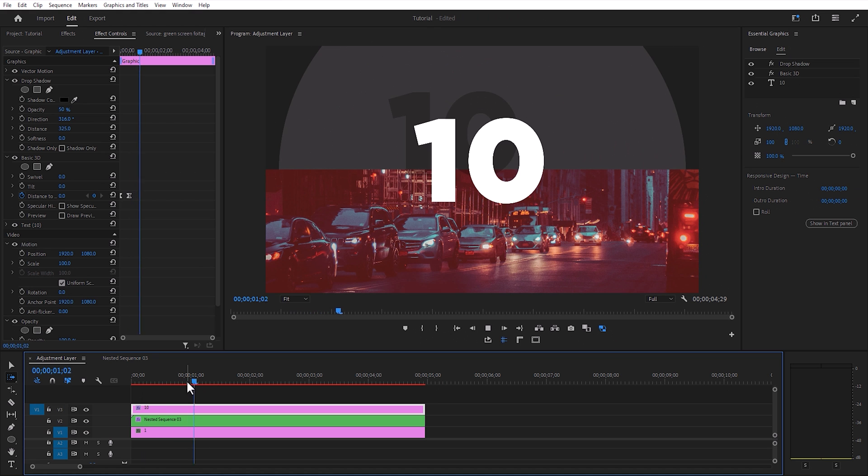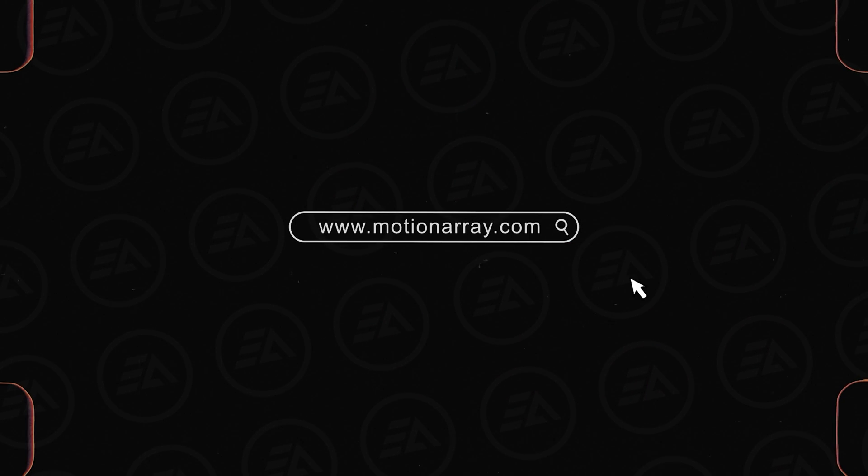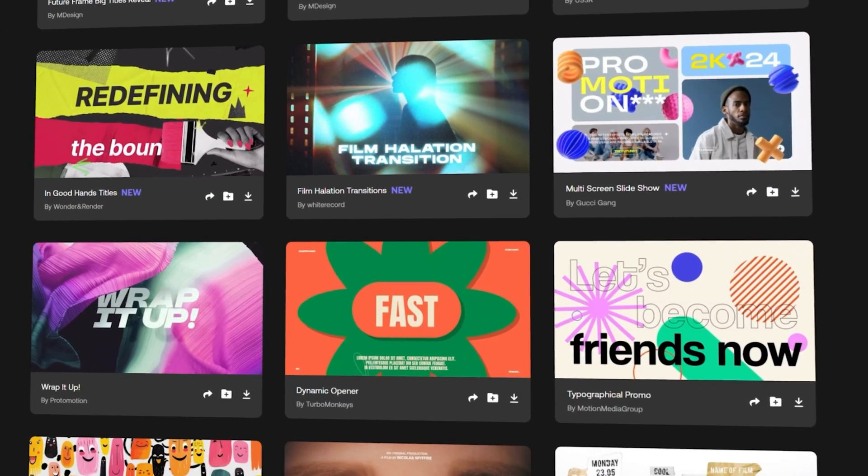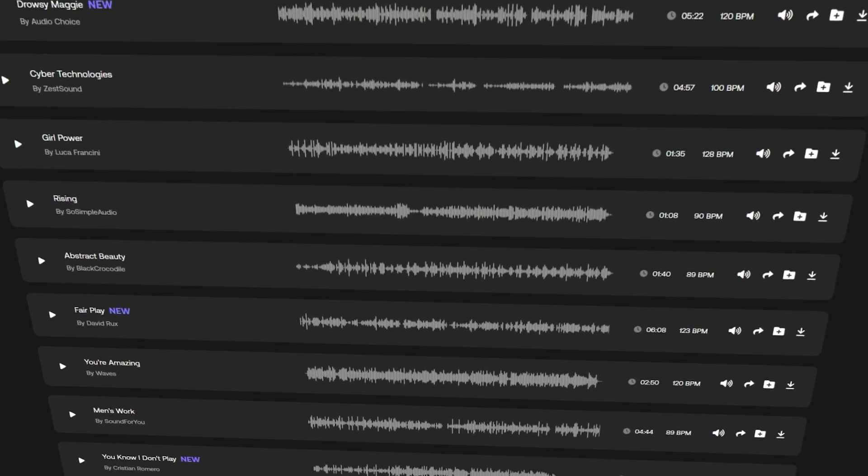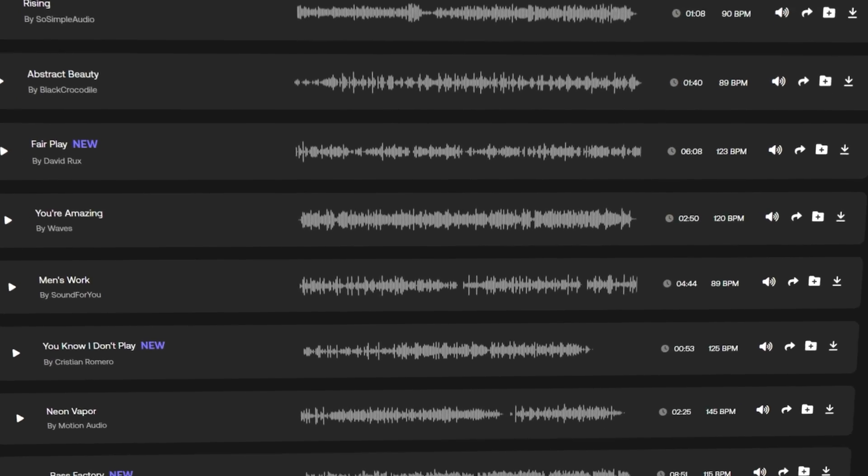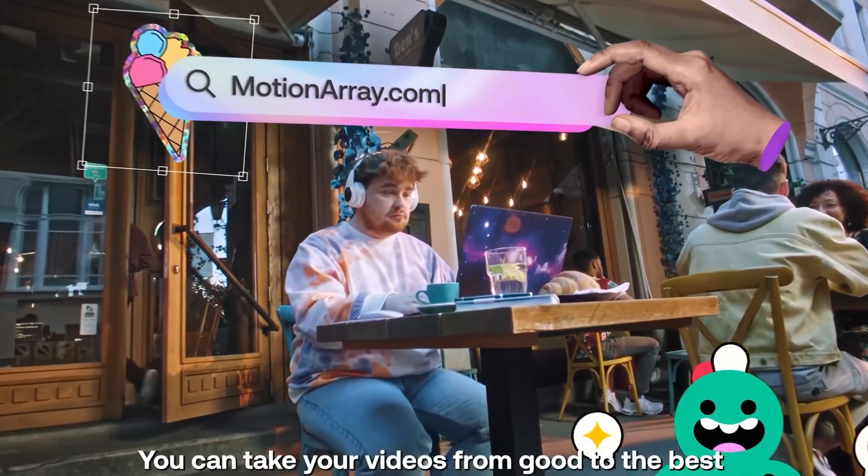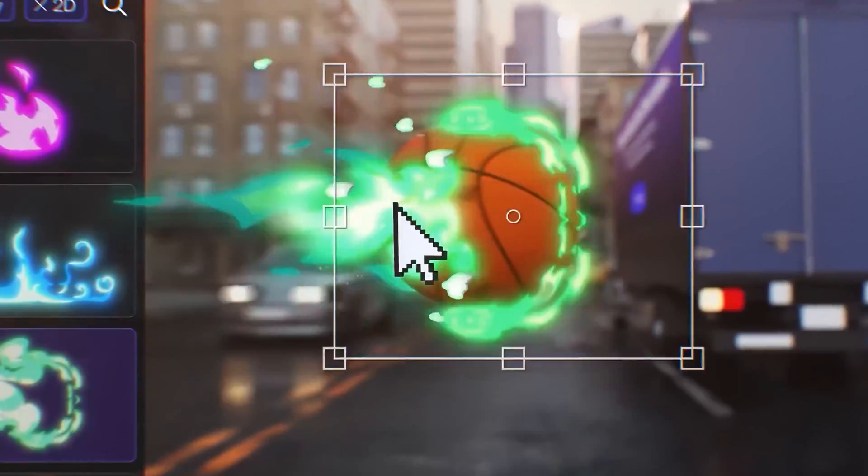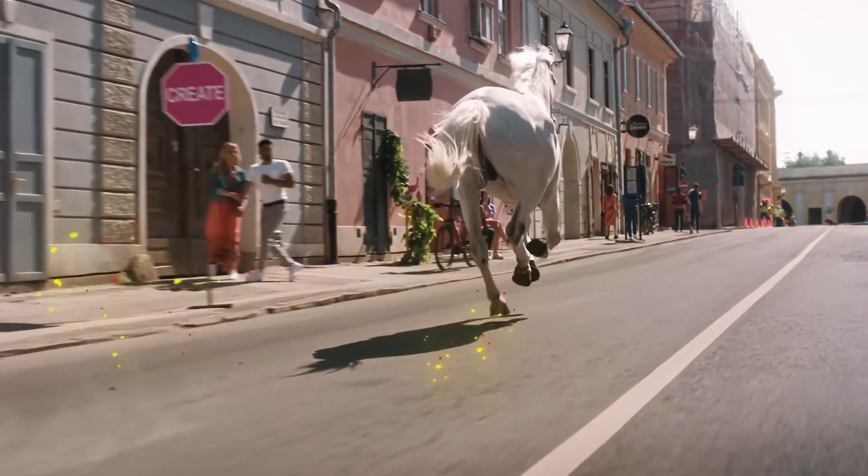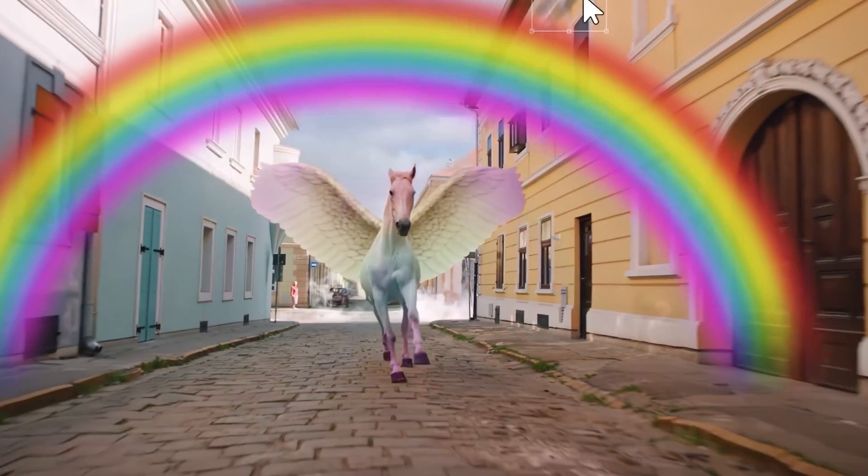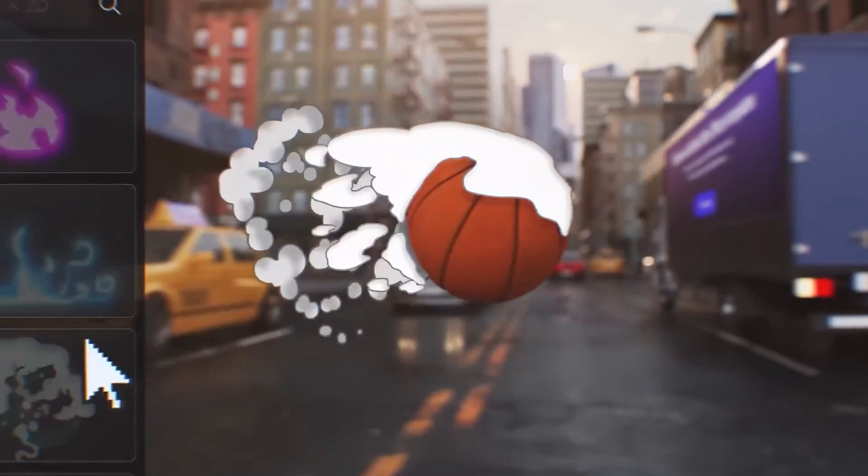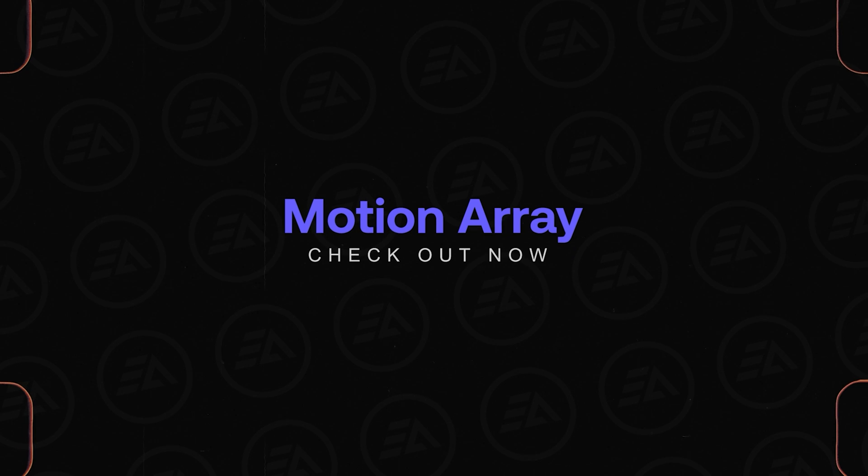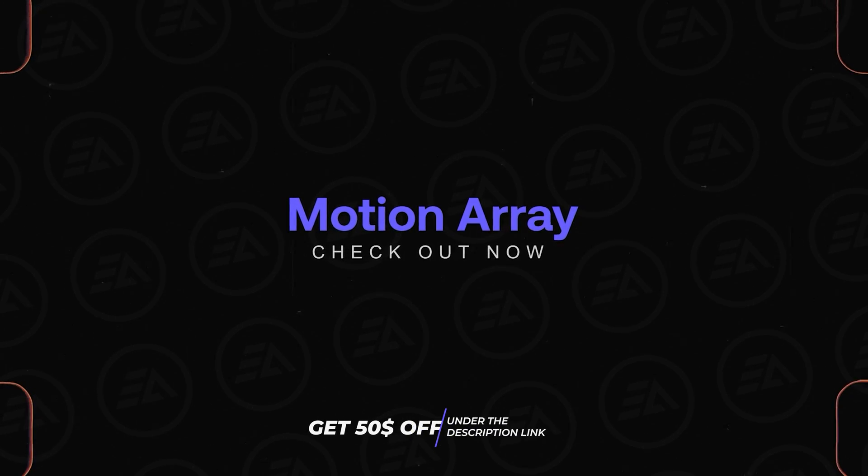Before going to the next step, let's talk about the sponsor of the video. This video is sponsored by Motion Array. Motion Array provides thousands of Premiere Pro templates and presets. It also has a versatile audio library for all your audio needs. You can easily download amazing countdown templates. They also provide high quality stock footages, just drag and drop effects and presets. Whether you're searching for captivating music tracks or immersive sound effects, from dynamic graphics to stunning animations, Motion Array offers tons of resources to elevate your video production to create an awesome video. You can check out Motion Array under the description link and get 50% off on the annual subscription.